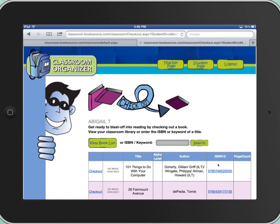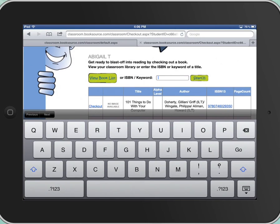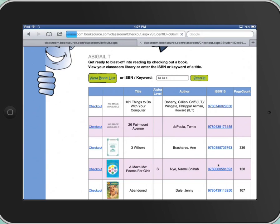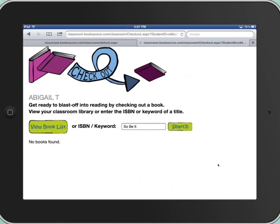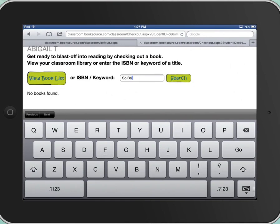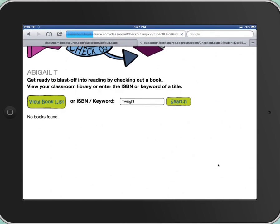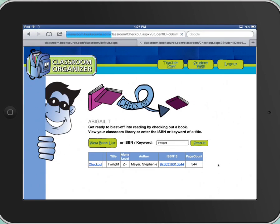So I'm going to touch the search box and the keyboard's going to come up. Let's say I want to read the book So Be It — I'm going to put in So Be It and then touch Search. And it doesn't have that book, so we'll search a different one. Let's try Twilight. Click Search, let it think, and then you can see that it has Twilight.